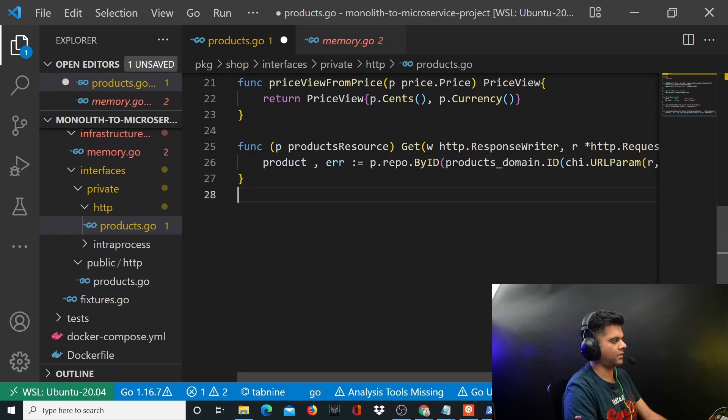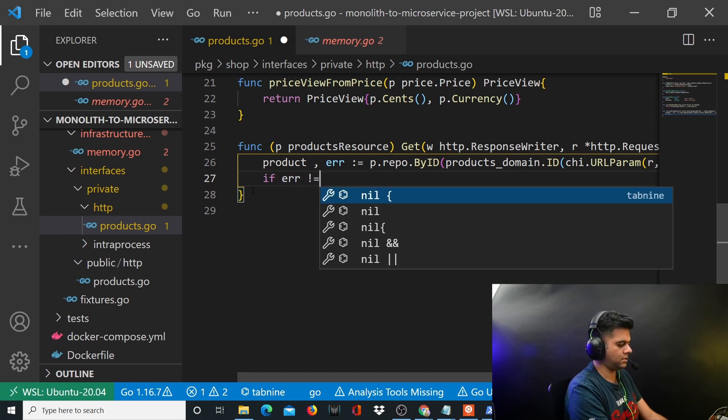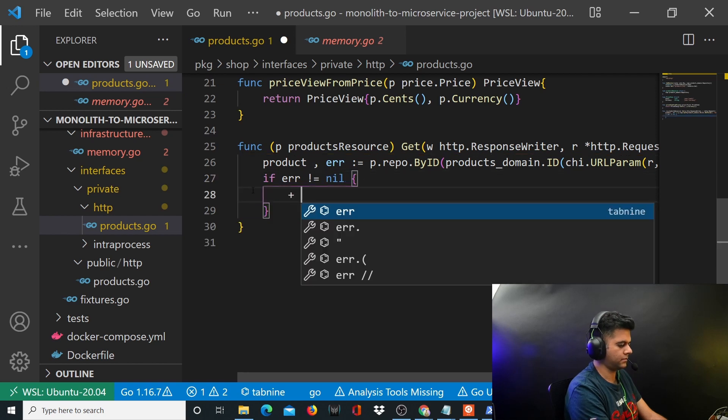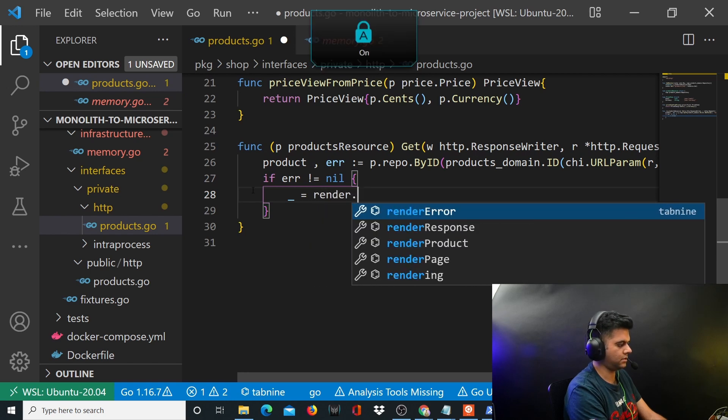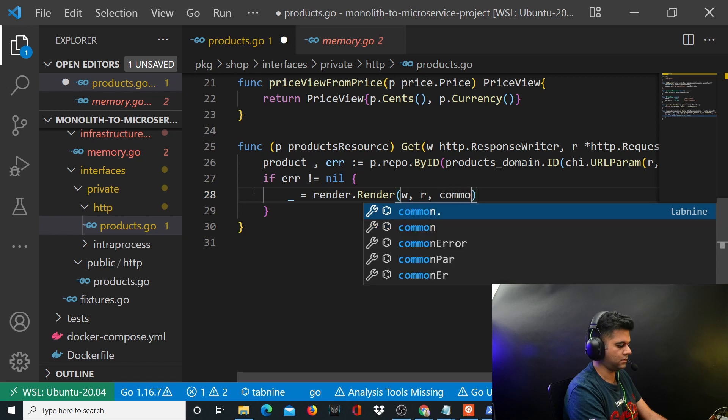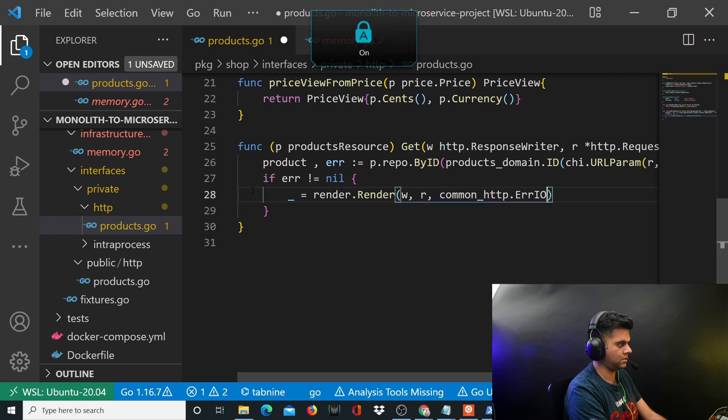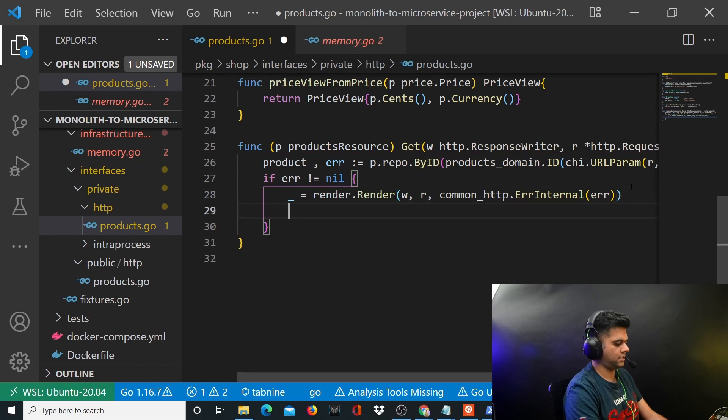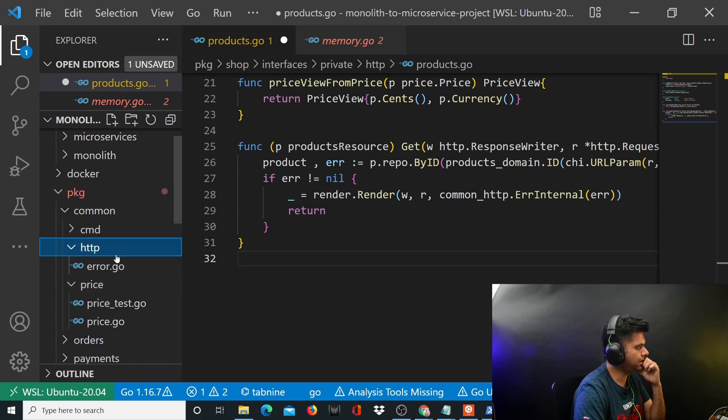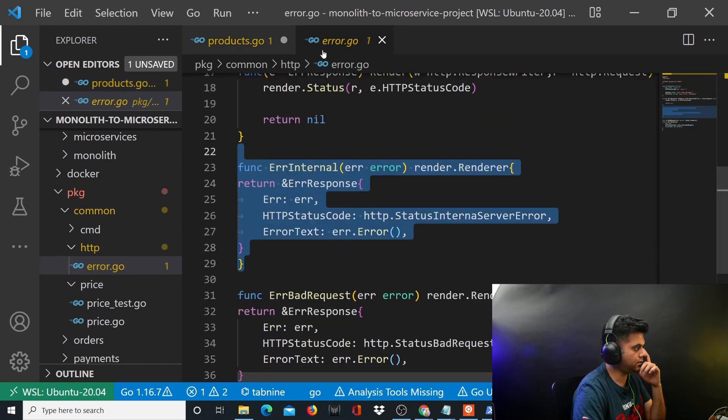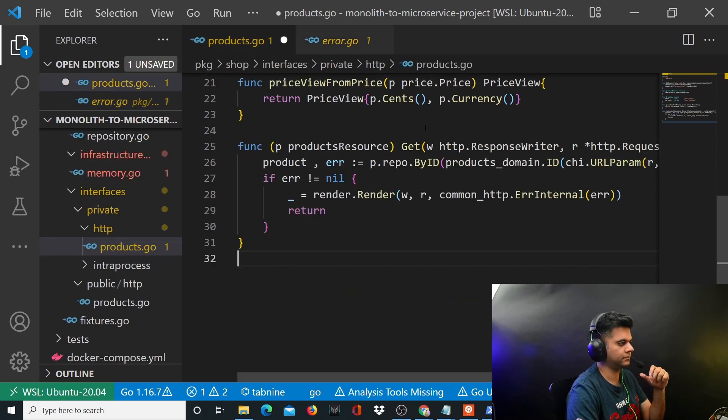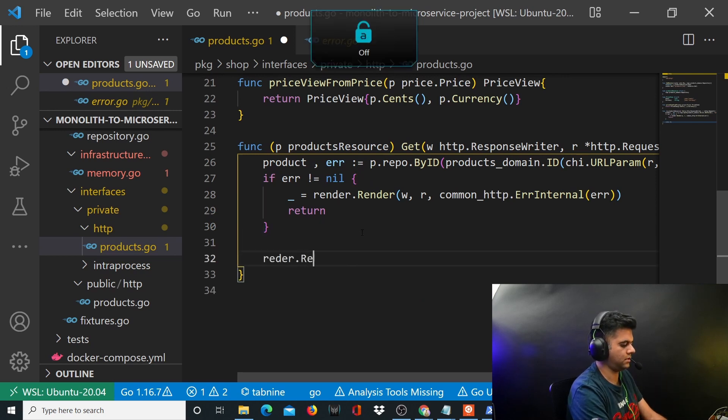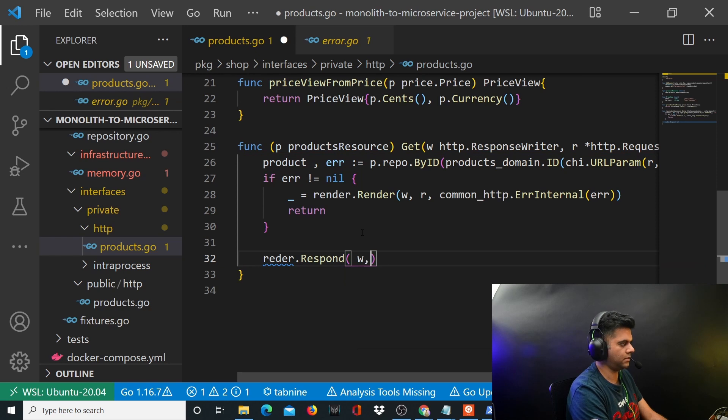Using this function, the repo function byID function, you'll get back that particular data that was stored in your memory which has that particular ID. So you'll capture that in a variable called product, and you can also handle error. If error is not equal to nil, we'll say render.Render w, r, common_http - so common_http is something we need to check if we have created this error or not. Yeah, we already have the internal error, so no problems, everything will be fine now.